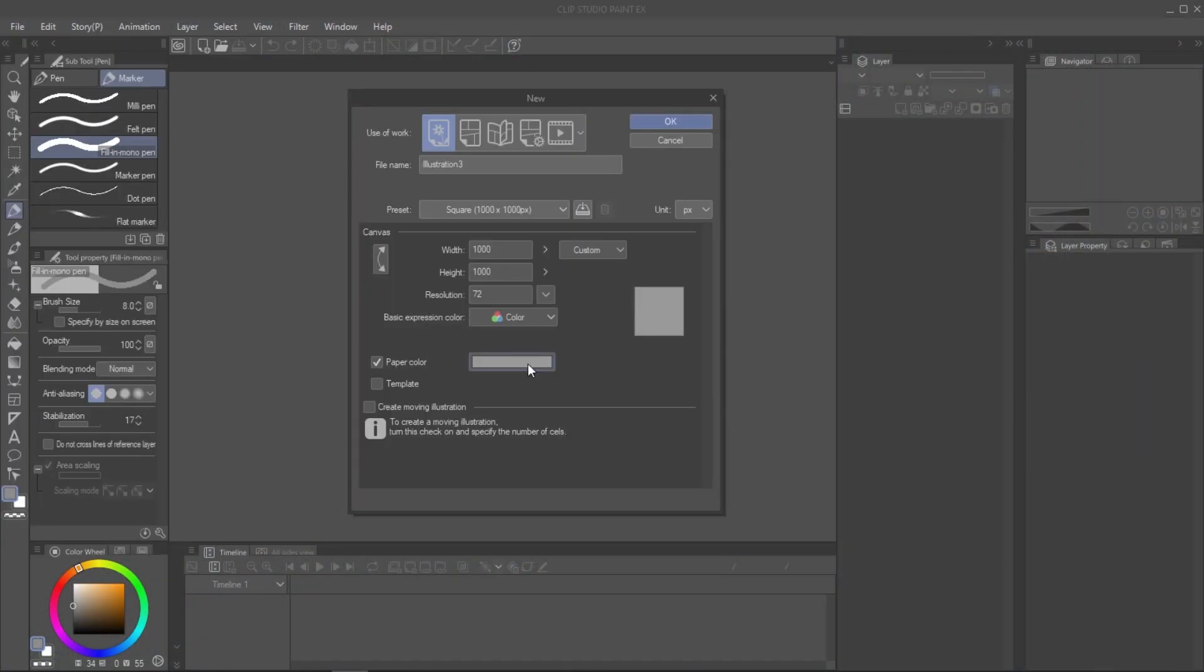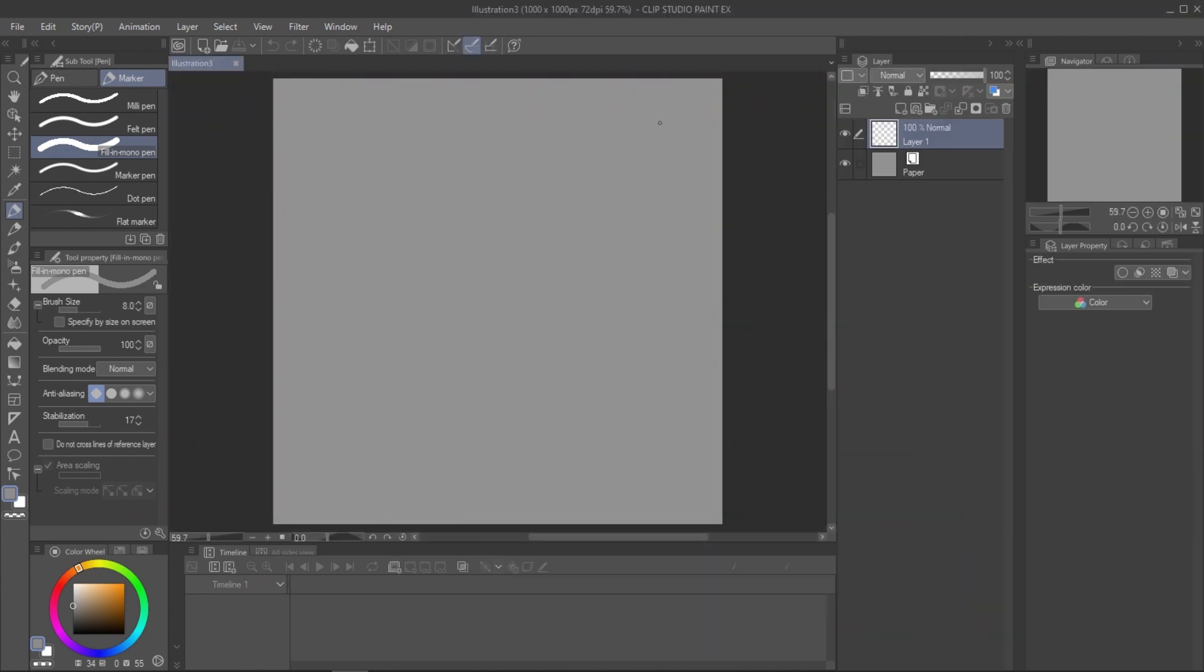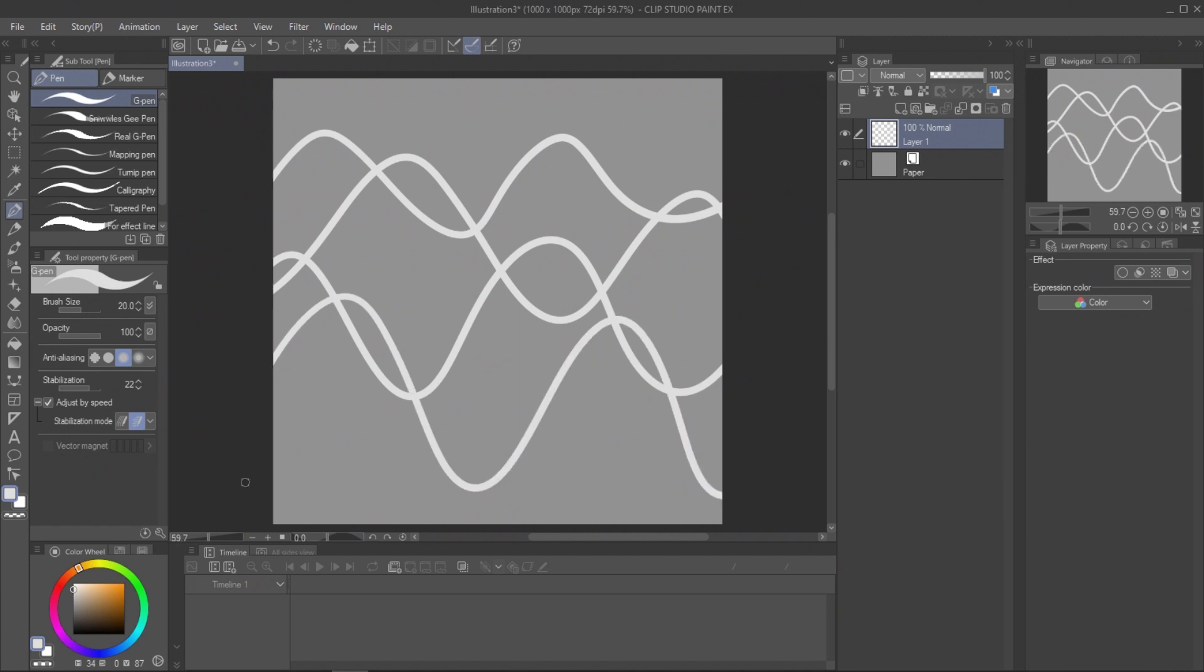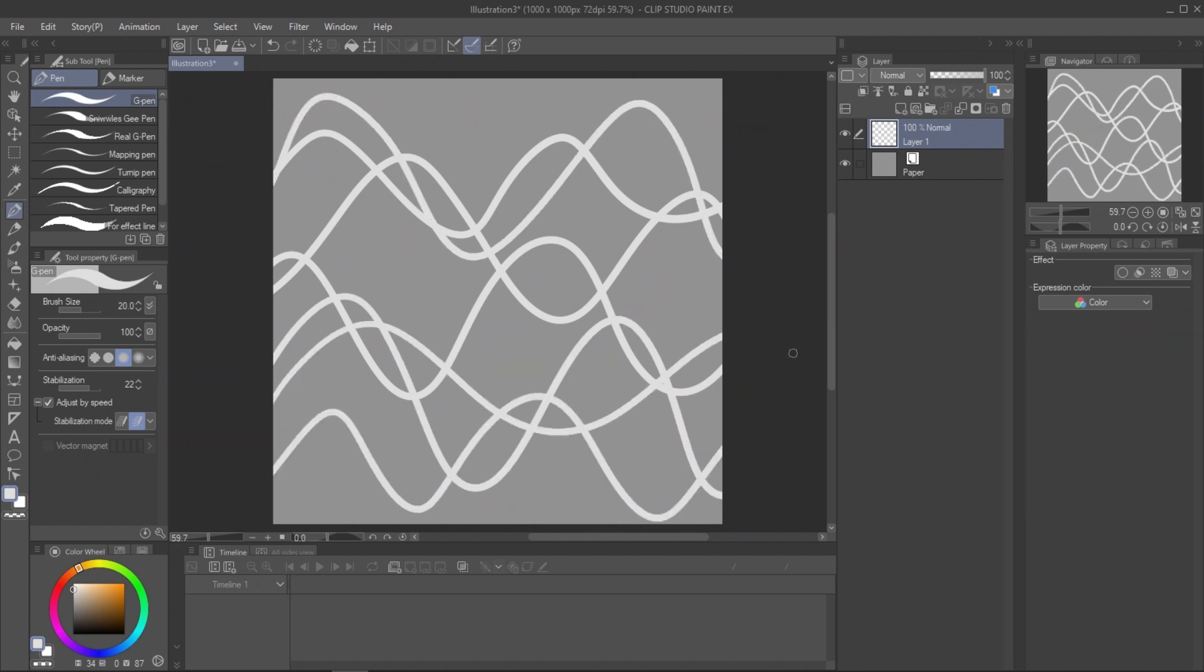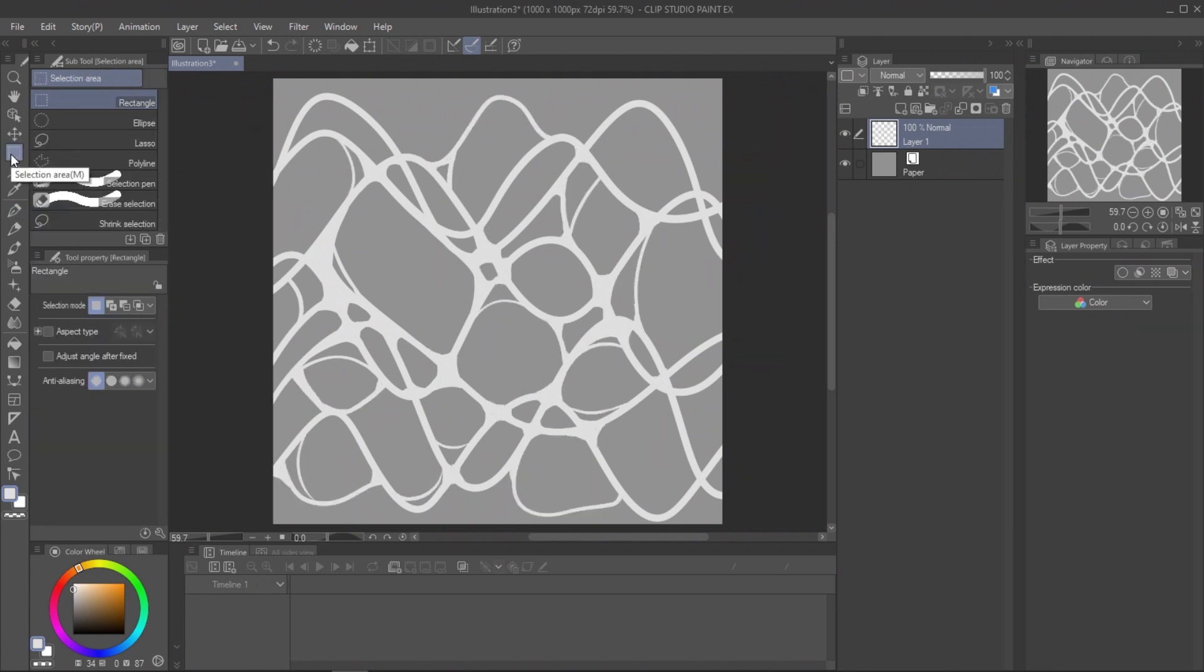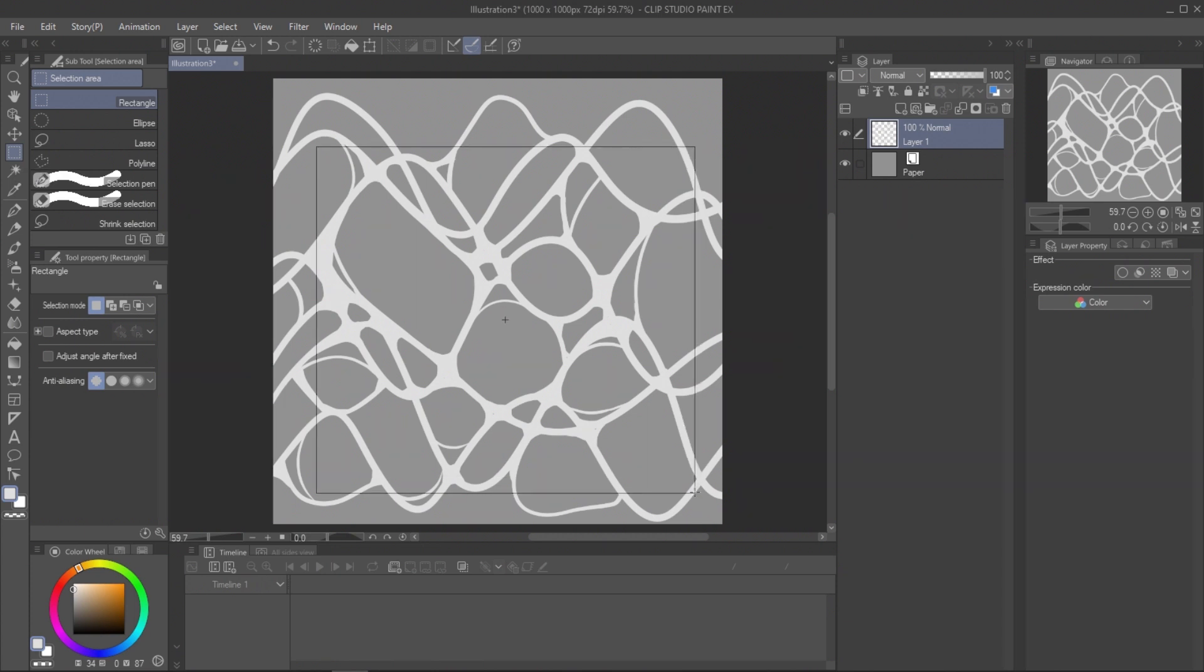Let's start with the water surface. Create a new canvas. Draw a random wave on the canvas, then draw some curves where the lines intersect. Make selection to the area you want to make the pattern and clear the outside.